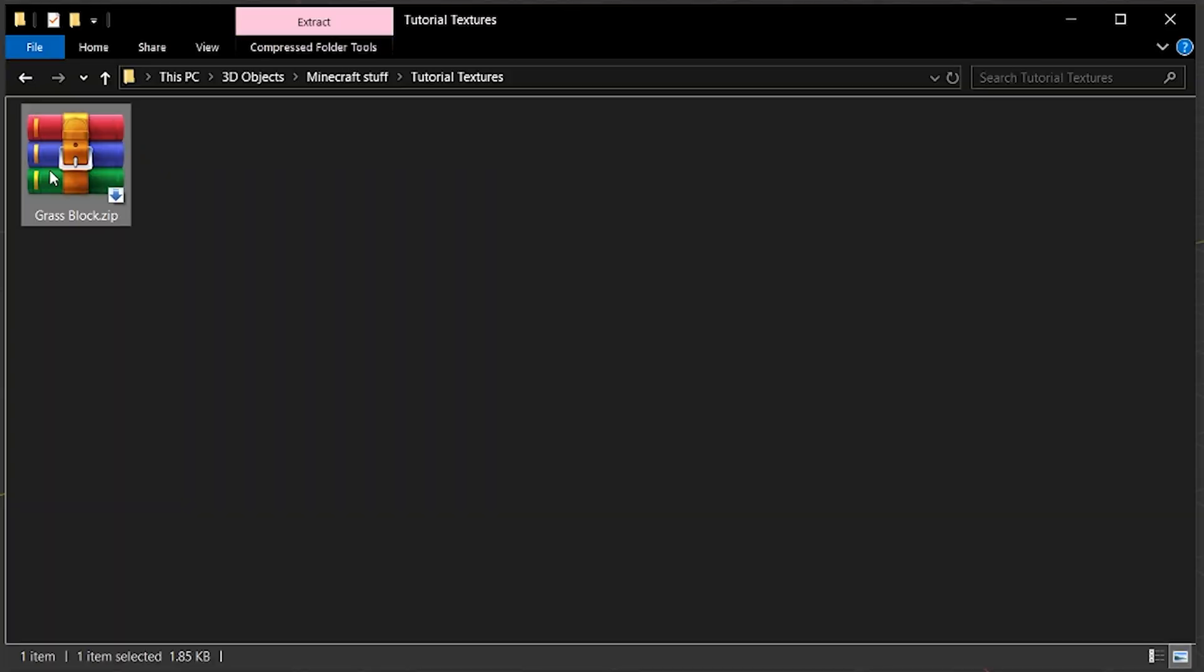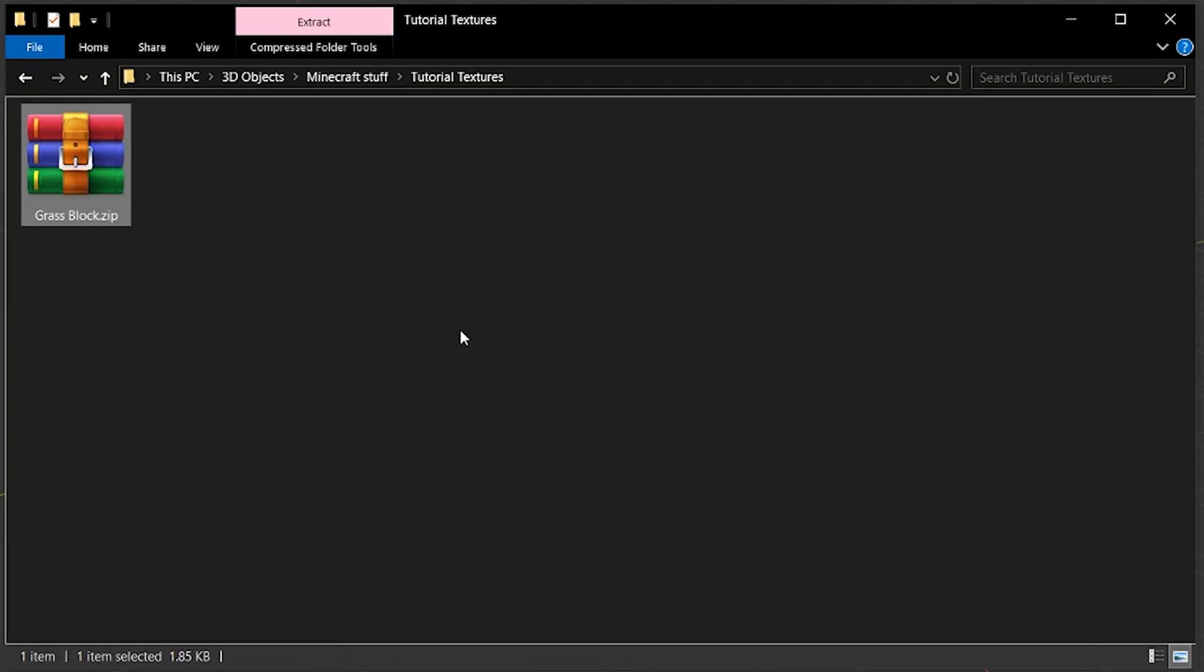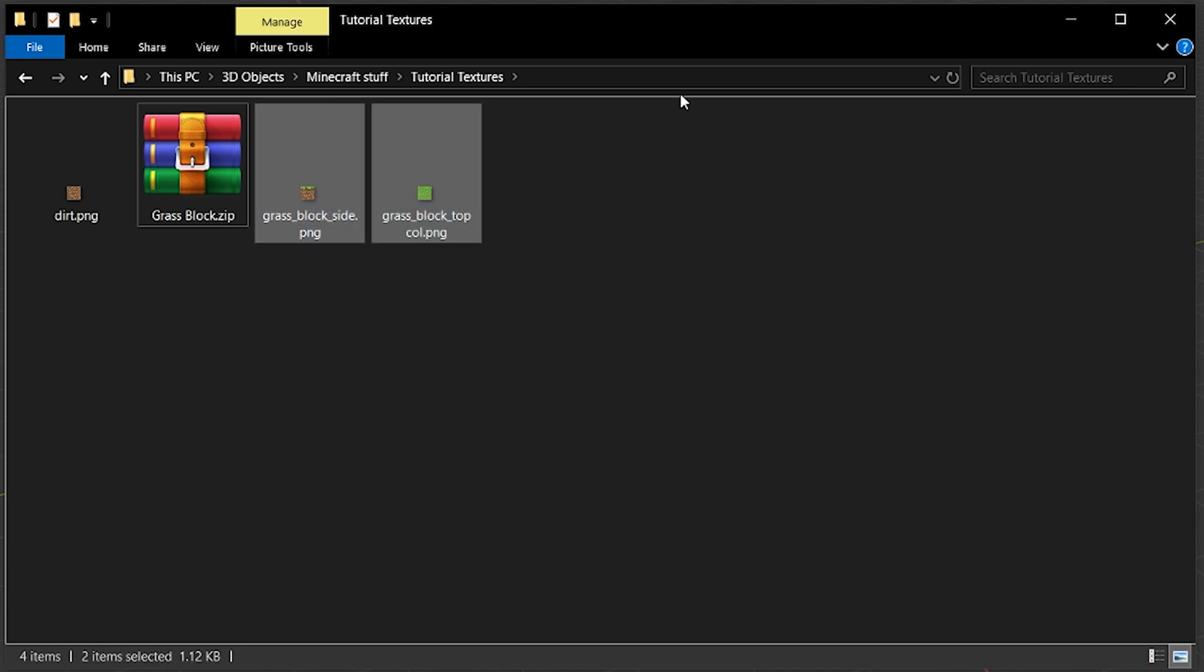I've provided the textures that I used for this in the description. You can download that if you want. Unzip those textures into a folder, as we'll use them later.